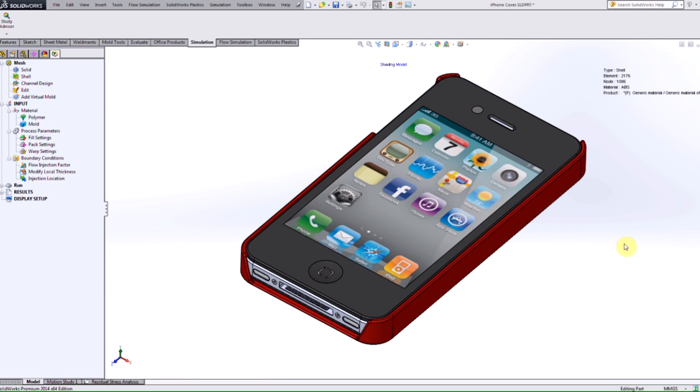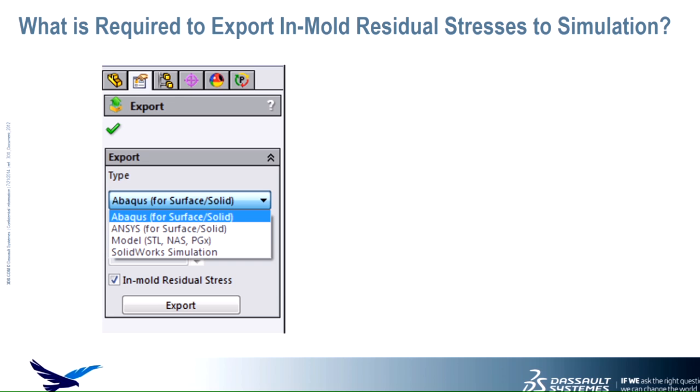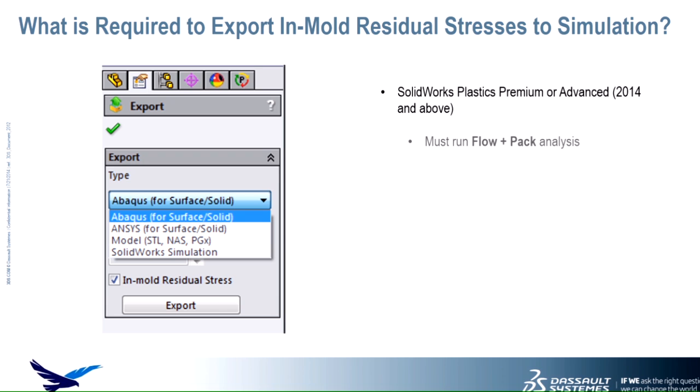So in order to actually be able to export the results to simulation, there are a few things you need to get this option. The first thing that is important is we need to make sure that we are using SolidWorks Plastics Premium or Advanced. The reason is because we need to run a flow and pack analysis to actually get the in-mold residual stresses. From there, we can then export this to SolidWorks simulation.